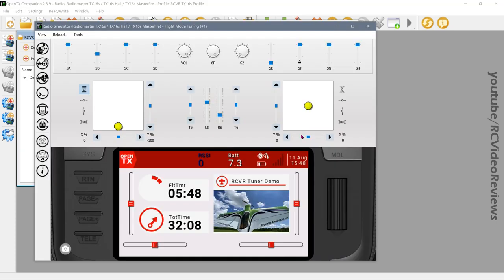I'd like to start off by discussing instant trim because every time I bring it up in a video, I get a handful of questions asking, John, what the heck is instant trim? So I'd like to clarify what instant trim does before we go any further. I'm going to lock all the stick positions so I can let the sticks go and show you what instant trim does.